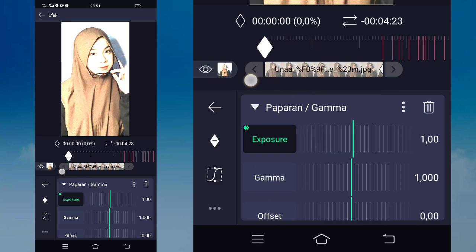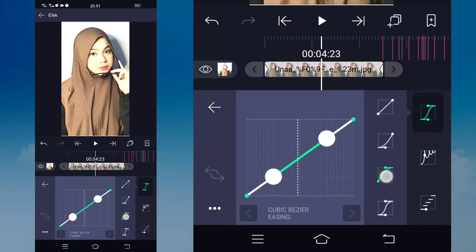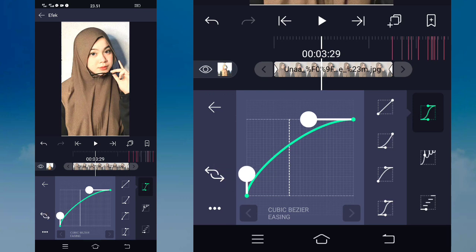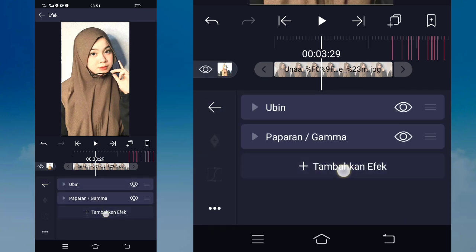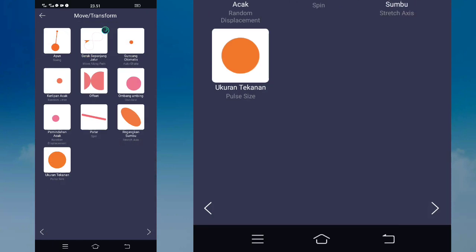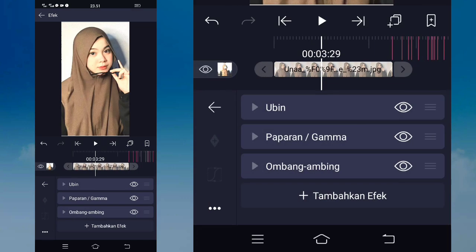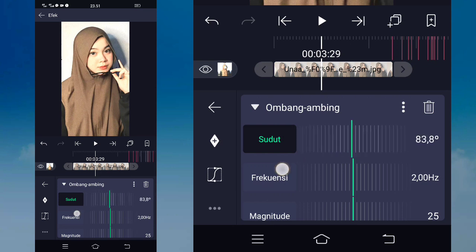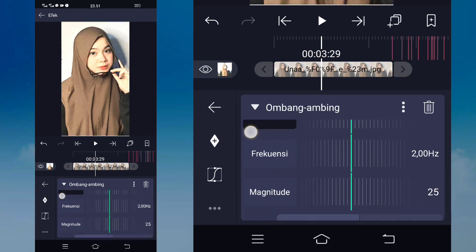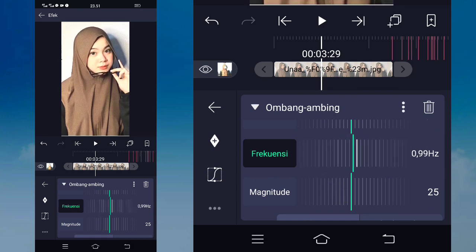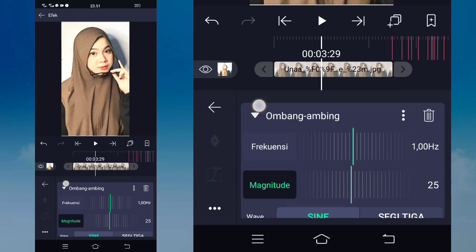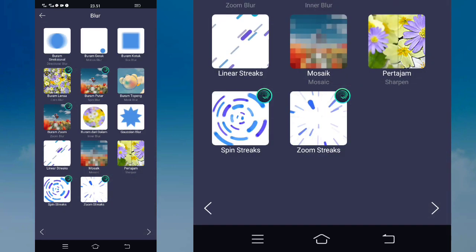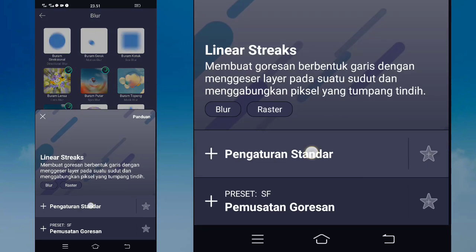Tandain keyframe, tahan geser sebelah kiri, masuk di kurva yang ini dan seperti ini untuk kurva-nya. Kasih next sedikit. Jika sudah, kembali, tambahkan lagi effect, pilih yang namanya move atau transform, pilih yang namanya ombang ambing atau stilet, pilih pengaturan standard. Untuk ombang ambingnya kalian klik, disini kalian ubah menjadi 90 untuk sudutnya. Untuk frekuensinya kalian ubah menjadi 1. Untuk magnitude-nya tetap. Kembali, tambahkan lagi effect, pilih yang namanya Glure, pilih yang namanya linear streak, pilih pengaturan standard.